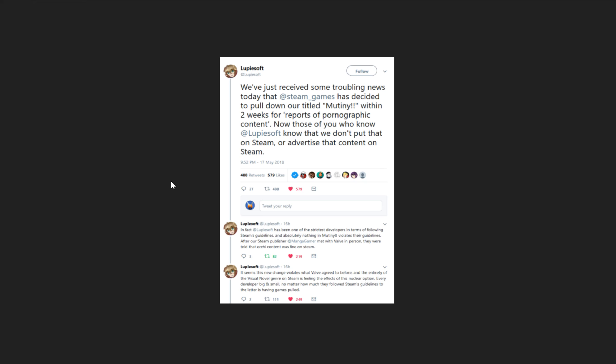And this is a very confusing time for a visual novel developer. Even if you don't have sexual content in your game, it's just a plain fact of life that a very large portion of visual novels do have sexual content. And so anything that's going to be pulling visual novels off of a popular platform like Steam is going to be bad for visibility as a whole.